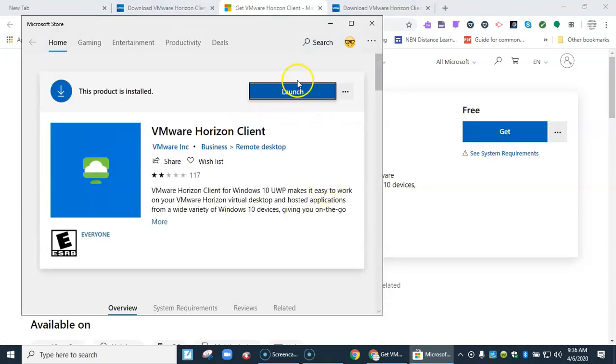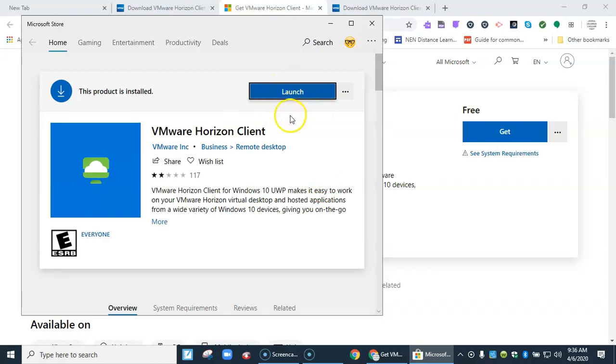It'll probably say install right here. I just installed it so now mine says launch. But you're going to go ahead and hit install and let it install.